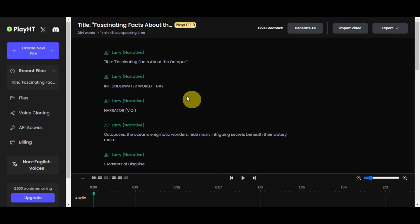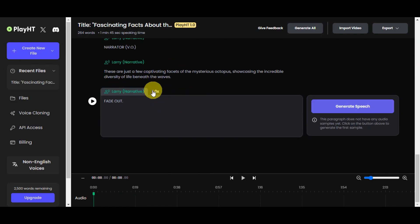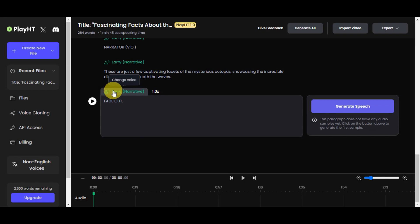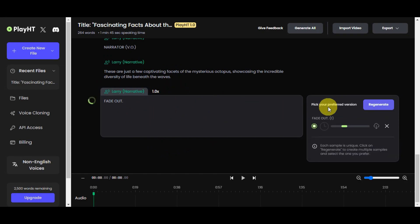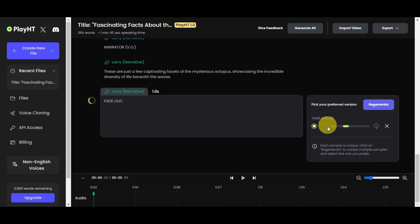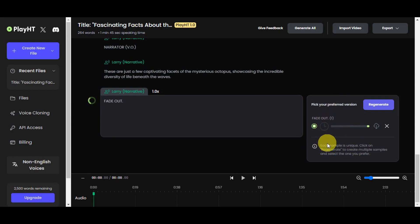This is what it looks like after pasting the script. You can also choose a speed and select a voice that suits your content — just click on the voice selector to change it. Once you've finalized everything, click 'Generate Speech' and wait. Just like with ChatGPT, if you're not satisfied with how it turned out, there's also a regenerate option. We'll wait for this to finish so we can do a quick preview of what was generated.